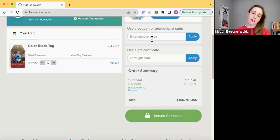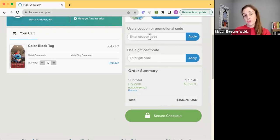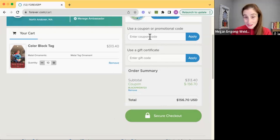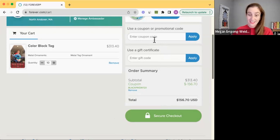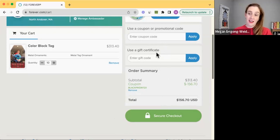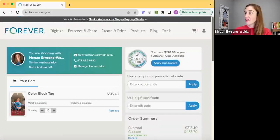And then you could do secure checkout. I have a coupon that you can use. If you're a first time customer, you get a $20 coupon. And so you would at least be able to save another $20 on it. And that's kind of how it all works out.